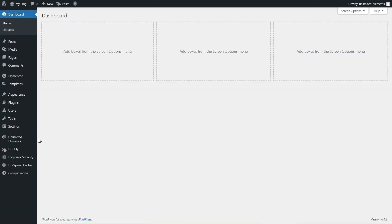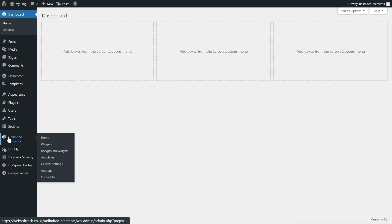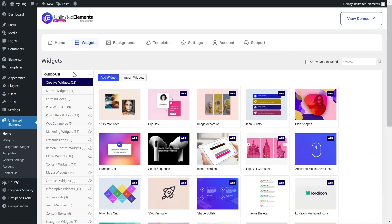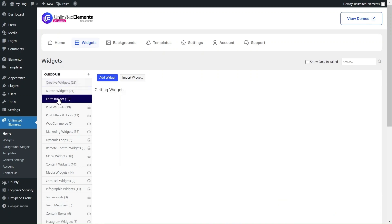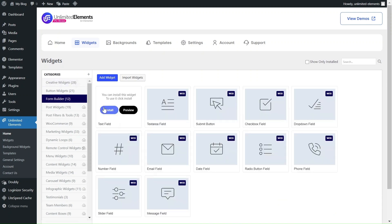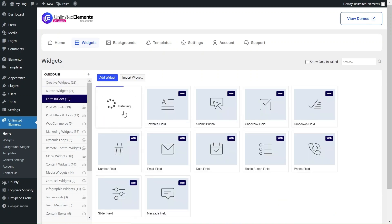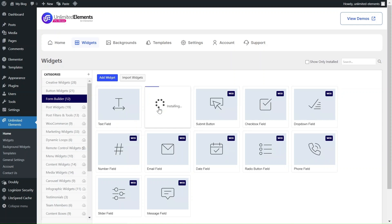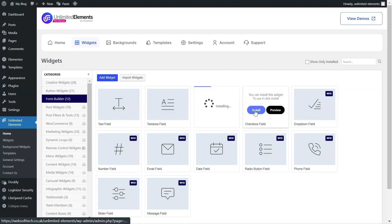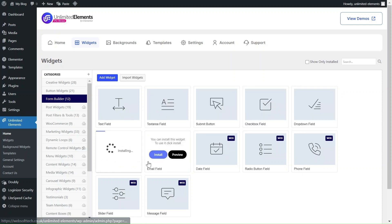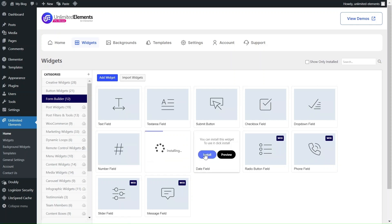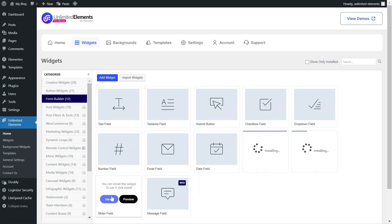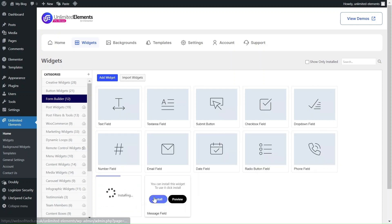Step 1. Install the form widgets from the widget library. Head over to Unlimited Elements Widgets Form Builder. Install the form fields you wish to include in your form by clicking Install. We recommend installing all form field widgets for maximum flexibility. Don't worry about performance as these widgets are lightweight.